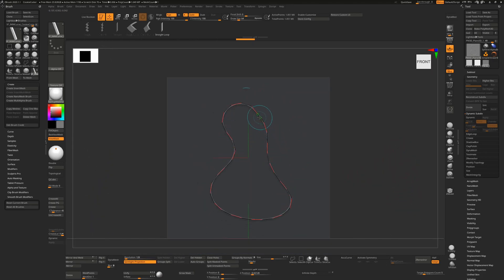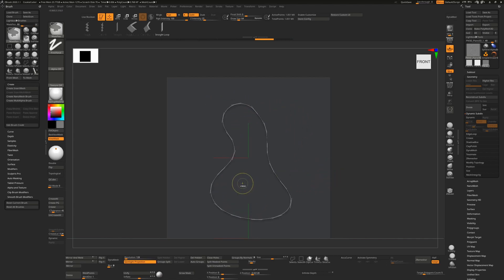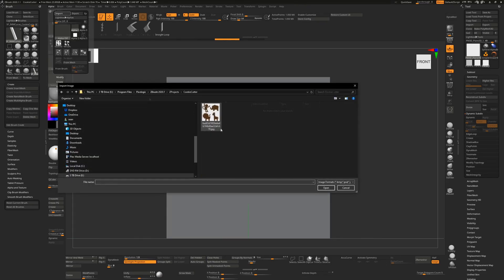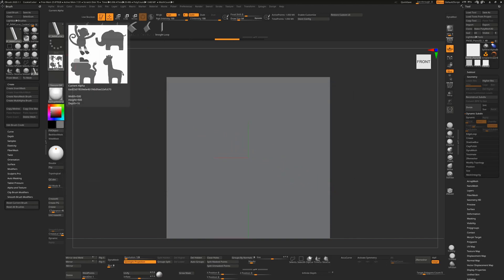For now we're just concerned about the shape. Drawing the shape freehand can be difficult if you have a very specific shape in mind, so instead we'll use alphas. Go to Alpha, hit Import, and import an image found from an internet image search. Note: I don't know if these are copyright, so please don't use the same ones — this is just for demonstration purposes.